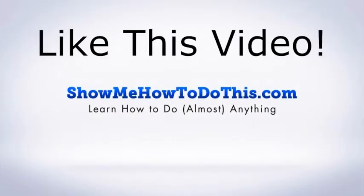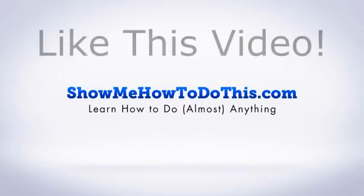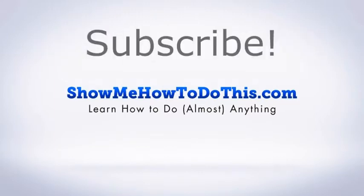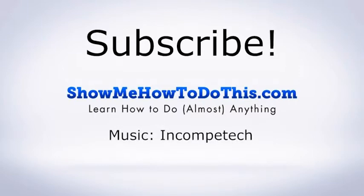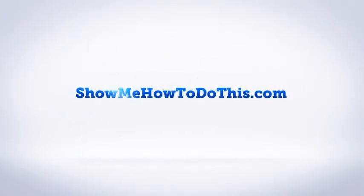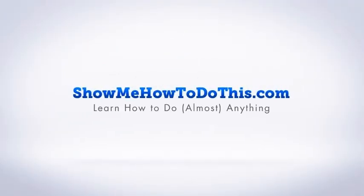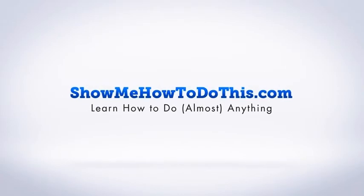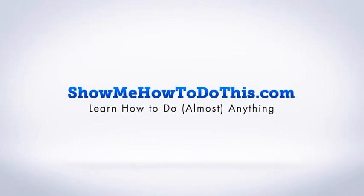If you liked this video, please be sure to give it a thumbs up below. Be sure to subscribe as we have more helpful videos almost every single day. If you have any questions that we can answer for you, please be sure to come and visit us at showmehowtodothis.com.